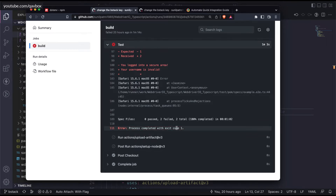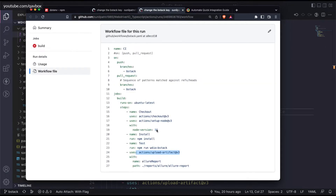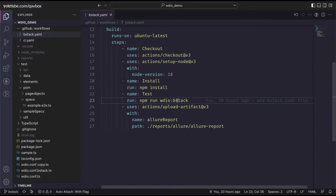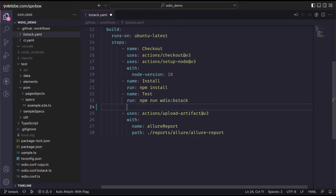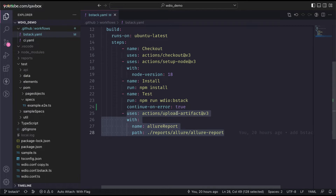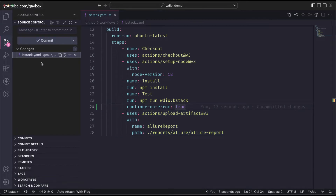How do we mitigate this? We need to tell the workflow that though this particular command has failed for some reason, continue executing the next steps. There is a small change we need to make. I'll go to the bstack.yml file where I'm expecting an error if my test case is failing, and I'll put a condition: `continue-on-error: true`. This means: though this step is getting an error, don't worry - continue executing the next steps regardless.